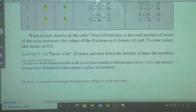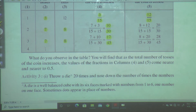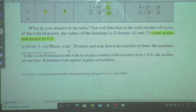What do you observe in the table? You will find that as the number of tosses of the coins increases, the values of the fractions in columns 4 and 5 come nearer and nearer to 0.5.